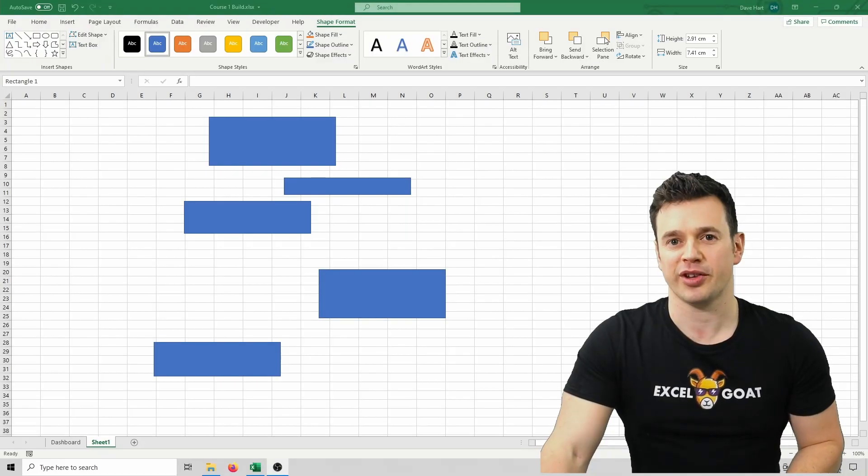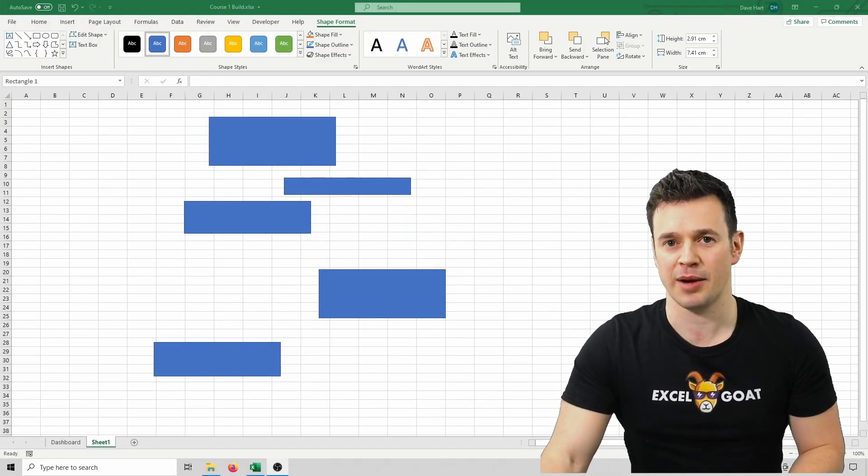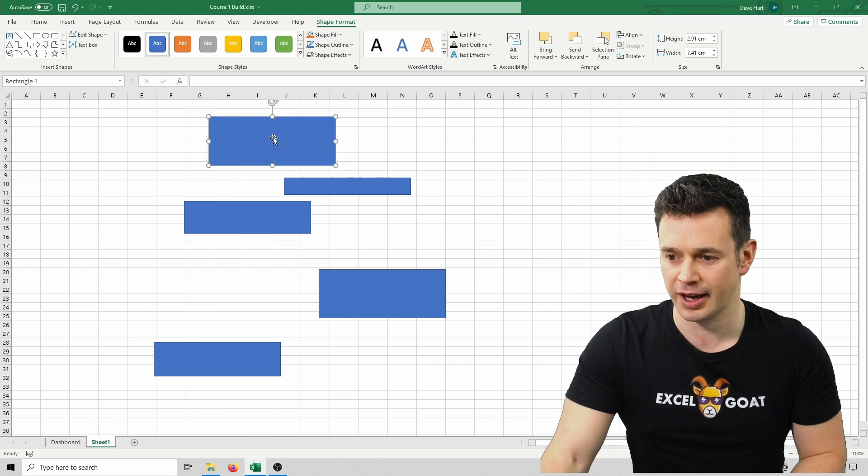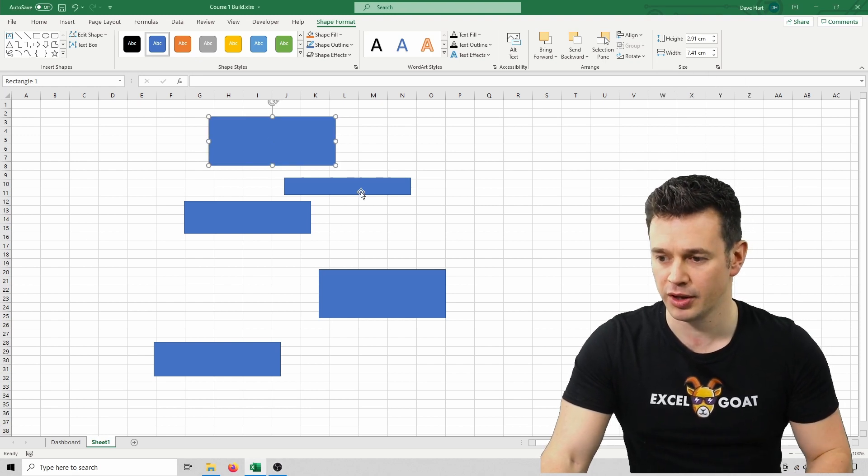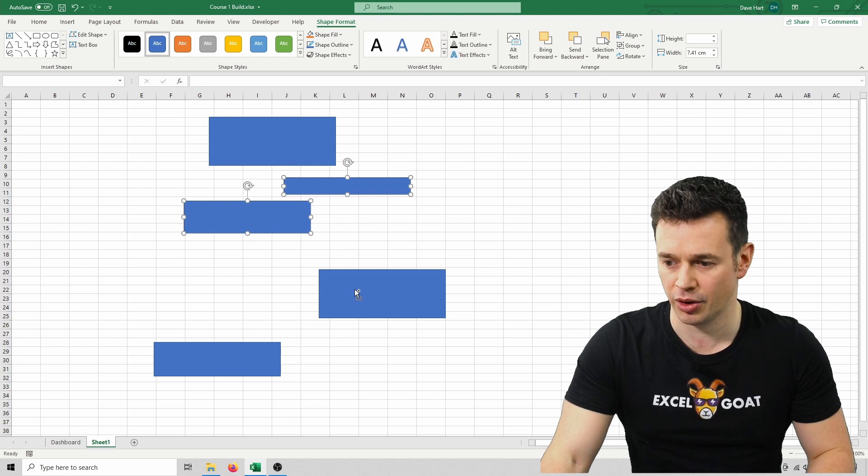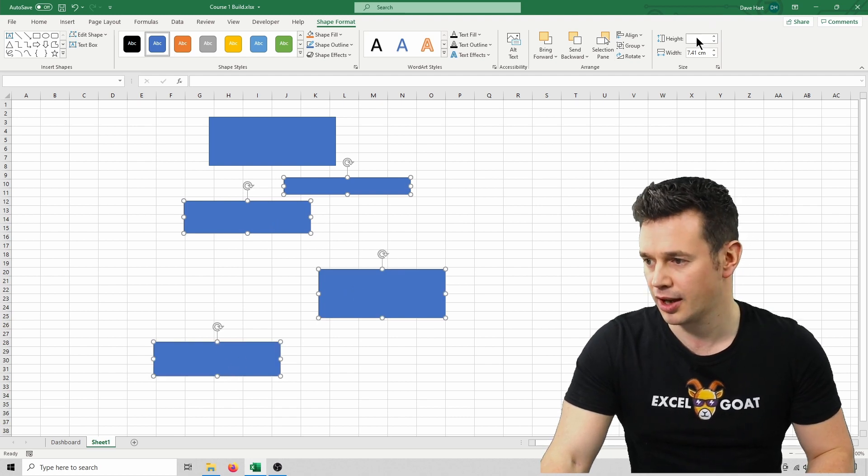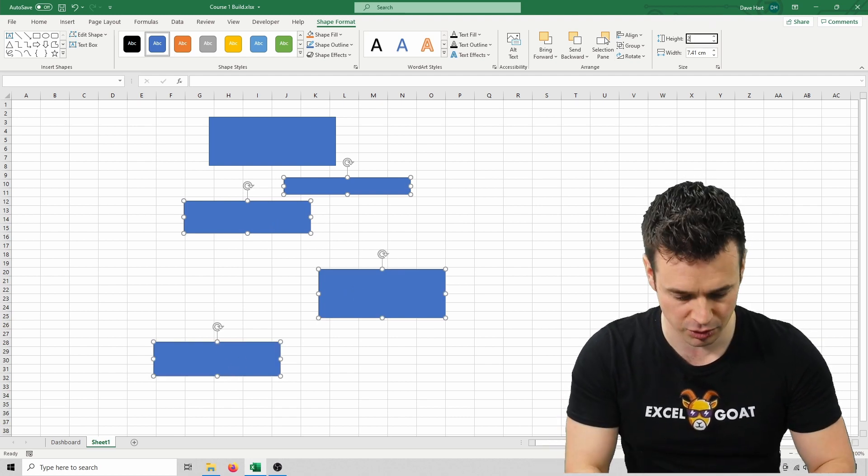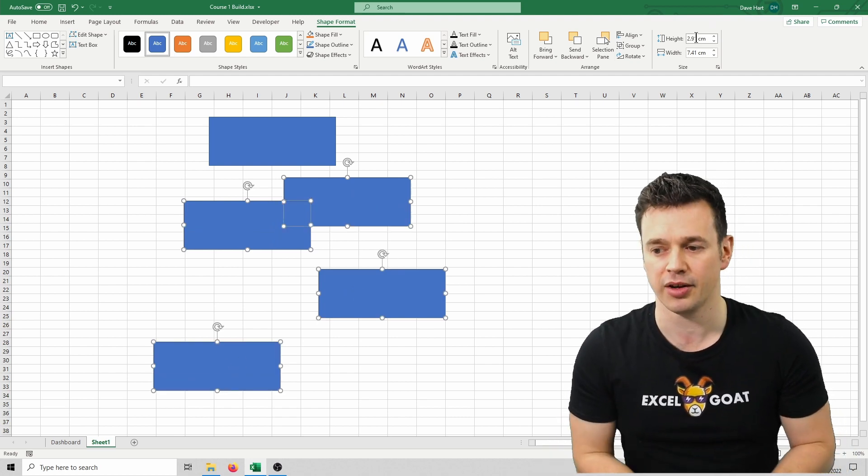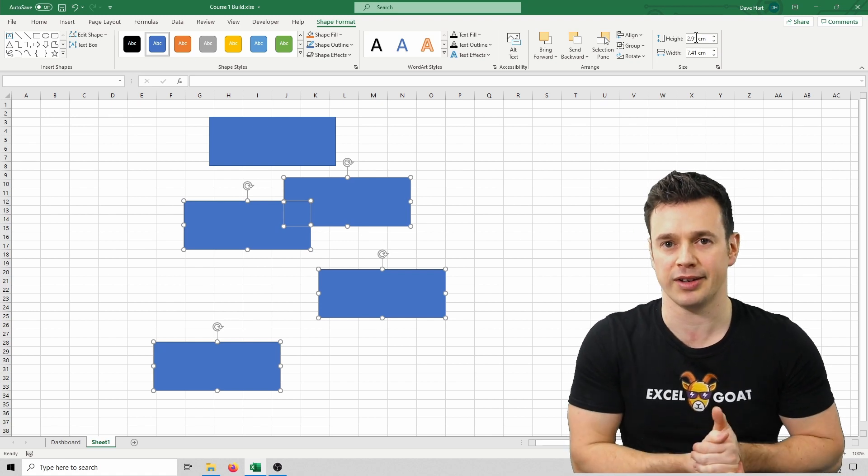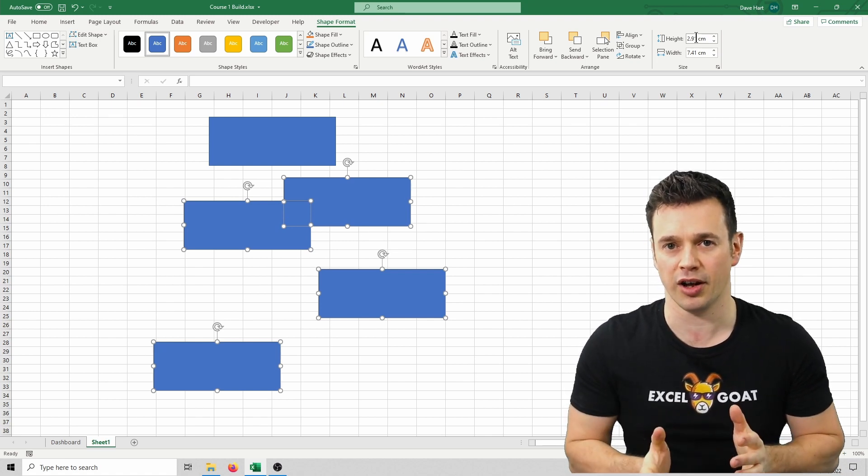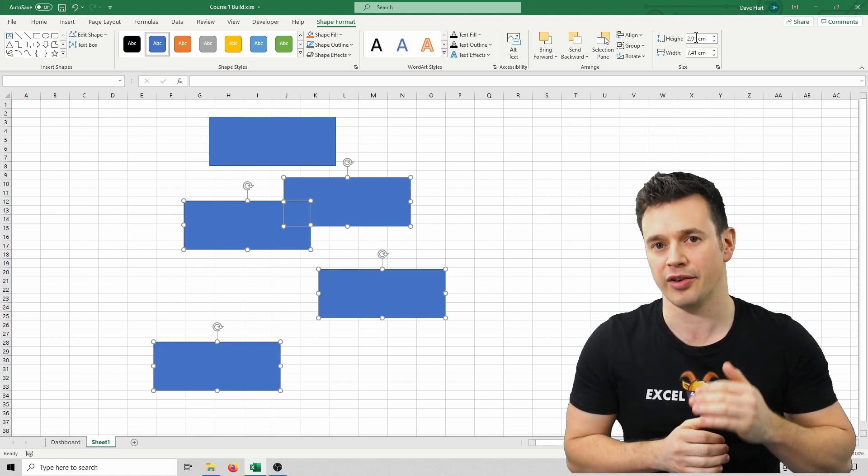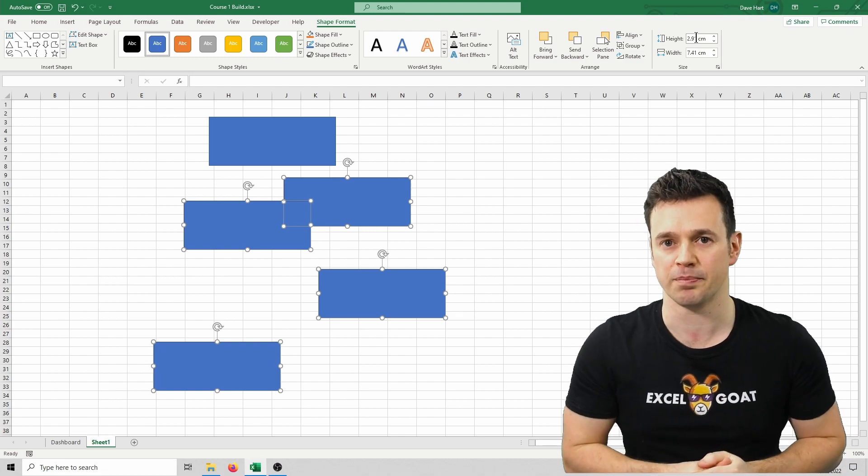Using the same method, let's set the height to be the same on all of them. Again, let's click on this and get our height, so 2.91 and then click on one of the others and then hold Control and select the other three and type 2.91 and press Enter. We've now got five squares of identical size, but they're not aligned yet and there is not a consistent gap between them.